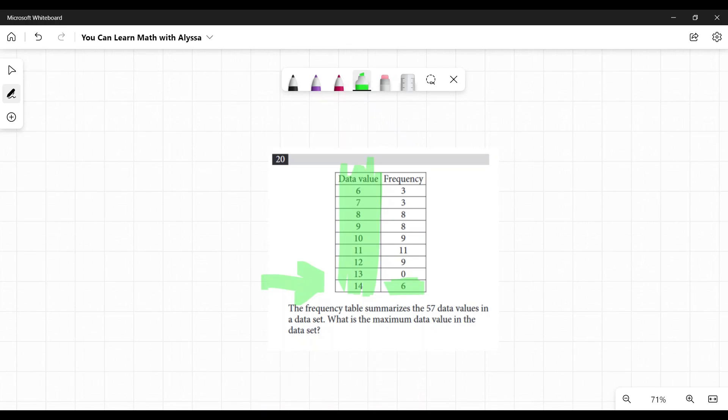It's just a double check. But yeah, six, it is there. So 14 is the biggest number. That's it.